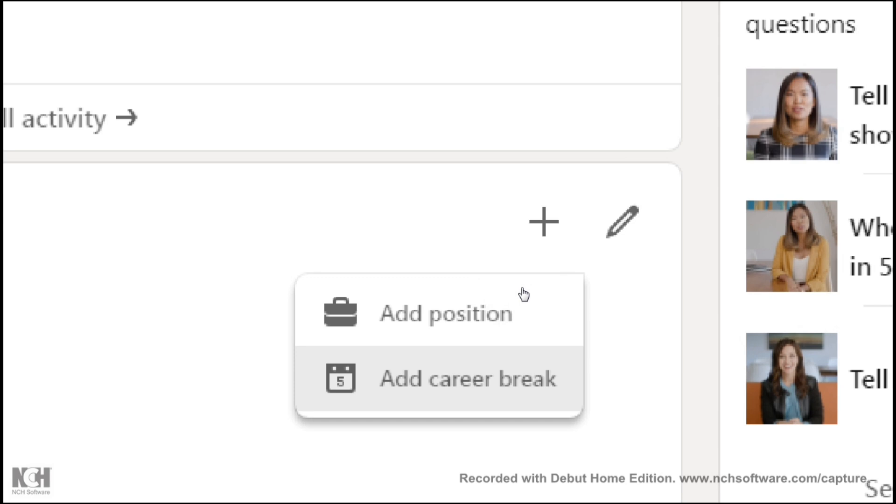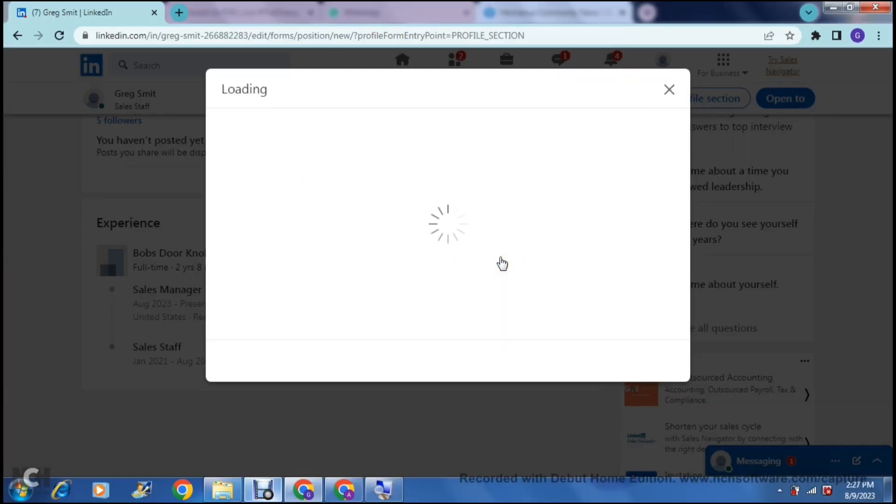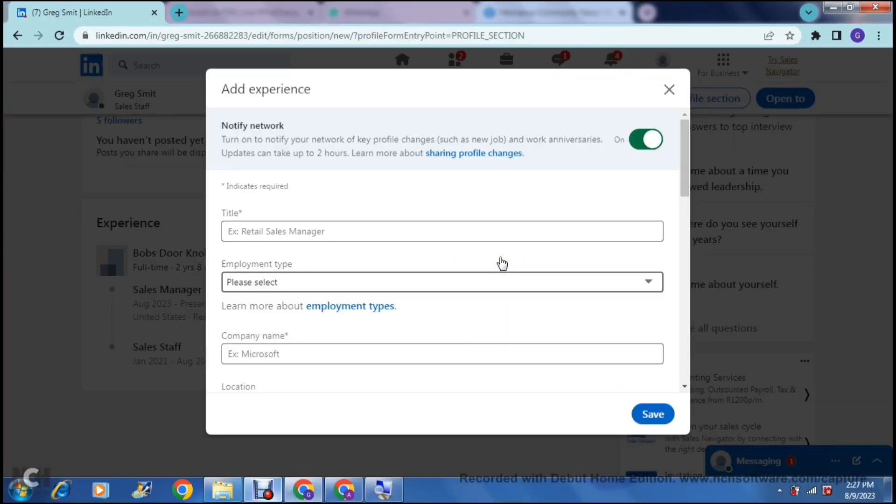The one at the bottom is a career break. So if you're maybe going on leave or taking a career break for any other reasons such as perhaps studying or taking a gap year, whatever the case, that is the selection you will make. However, we are adding a position, so the top option is what we're going to select.